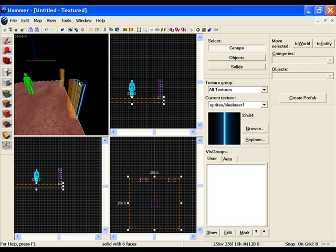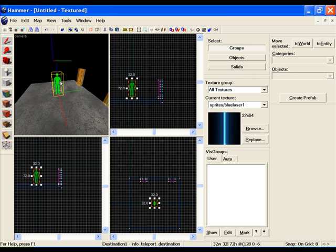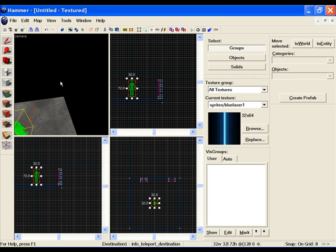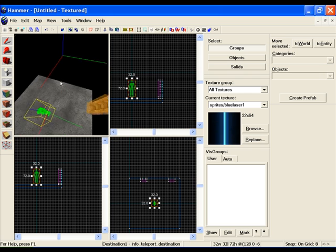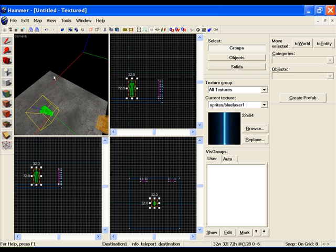Once again, click on the teleporter, right click to properties, and set the remote destination to destination one and apply. So now whenever you walk into the blue lasers it'll be teleported to this destination. Very simple teleporter.